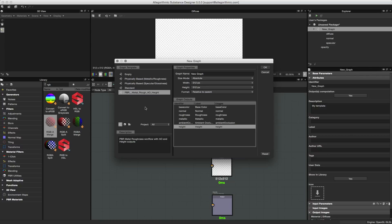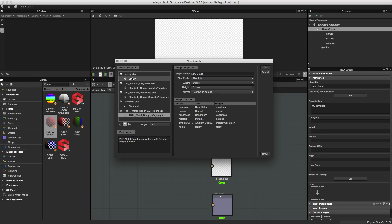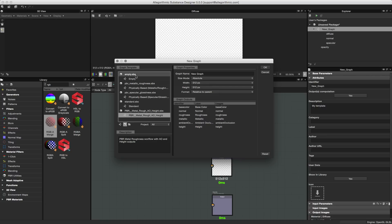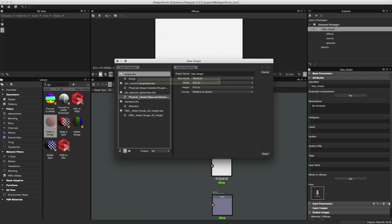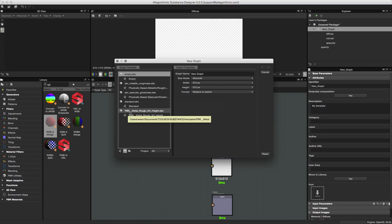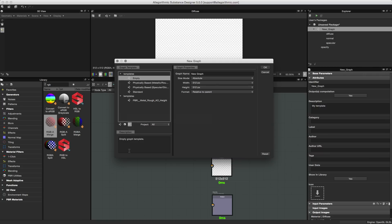We have a couple of different ways to view this. With the first default button — the graph button — we're looking at just the graphs. If I click the cube icon, this lets me look at the templates through a substance package perspective. Here you can see my empty SBS, the one I created, its name, and the path pointing to that toolbox substances templates folder. Or I can click the folder icon to view this through the folder.